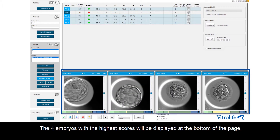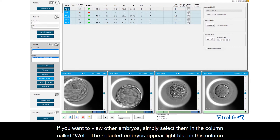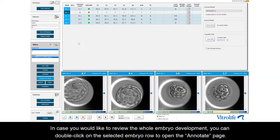The 4 embryos with the highest score will be displayed at the bottom of the page. If you want to view other embryos, simply select them in the column called Well. The selected embryos appear light blue in this column. In case you would like to review the whole embryo development, you can double click on the selected embryo row to open the annotate page.